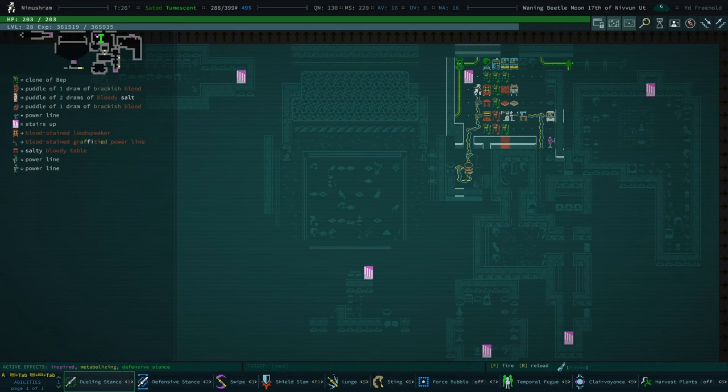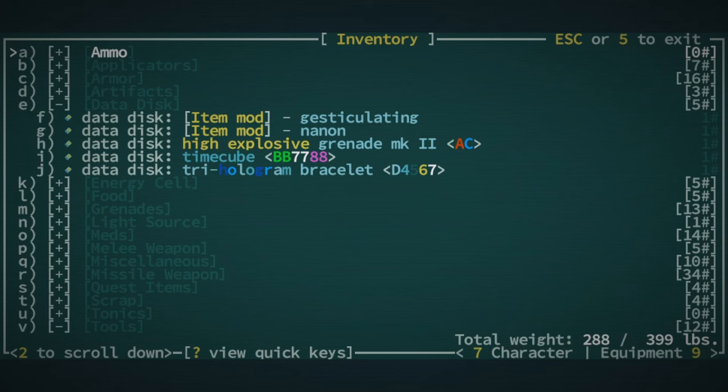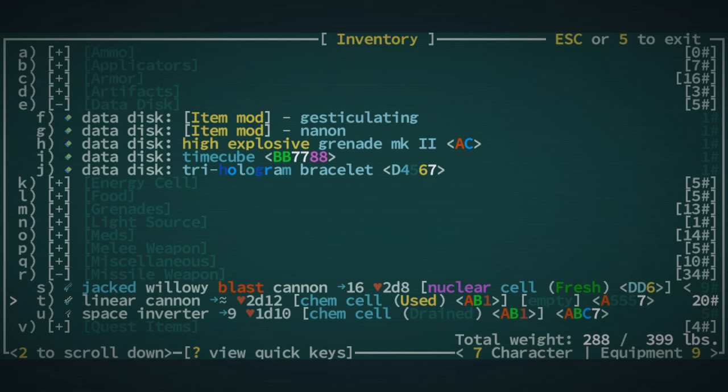So we're gonna be doing some cleanup. I don't think I'm gonna be going to the Tomb of the Eaters just yet, although we definitely could. I do have a new weapon. We've got ourselves a linear cannon, which we're probably gonna experiment with today.